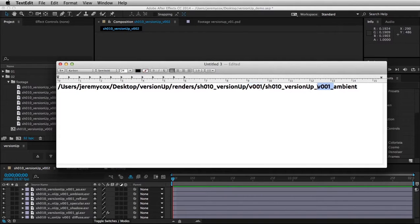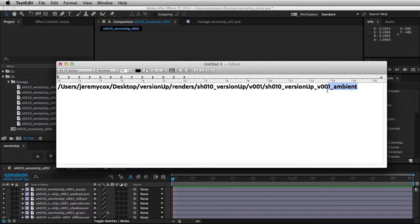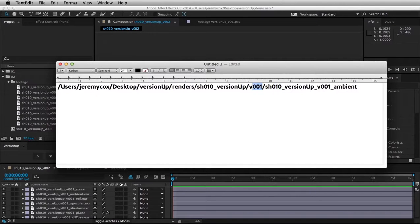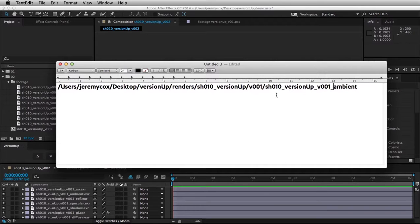But then there's a version number here that's a folder, and then a version number here in the footage name. So what it can do is find each of these version numbers and increment them up by one or down by one, or find the most recent or oldest version.